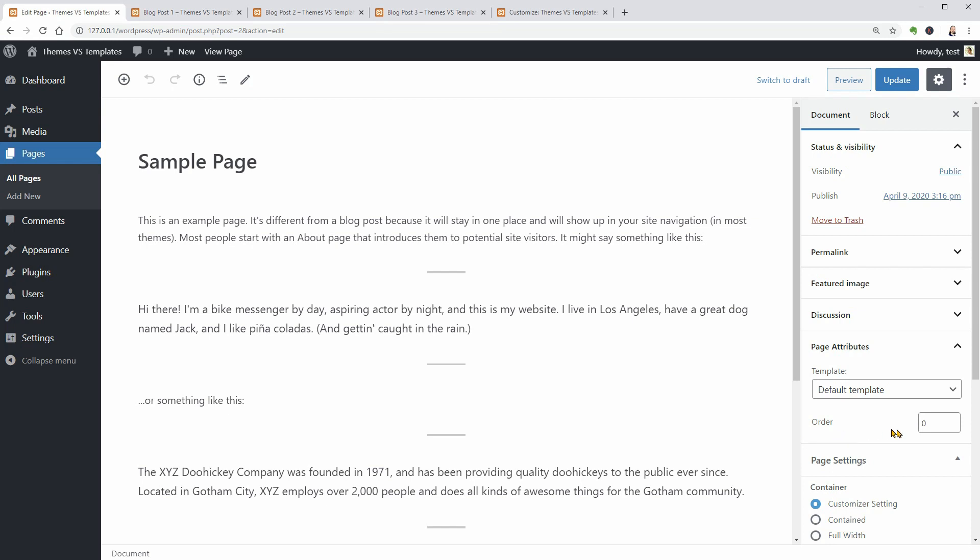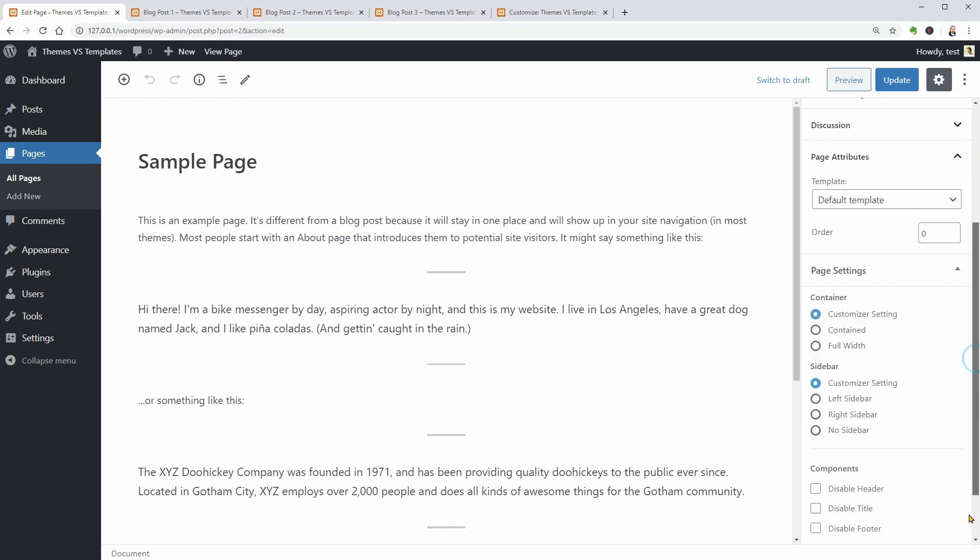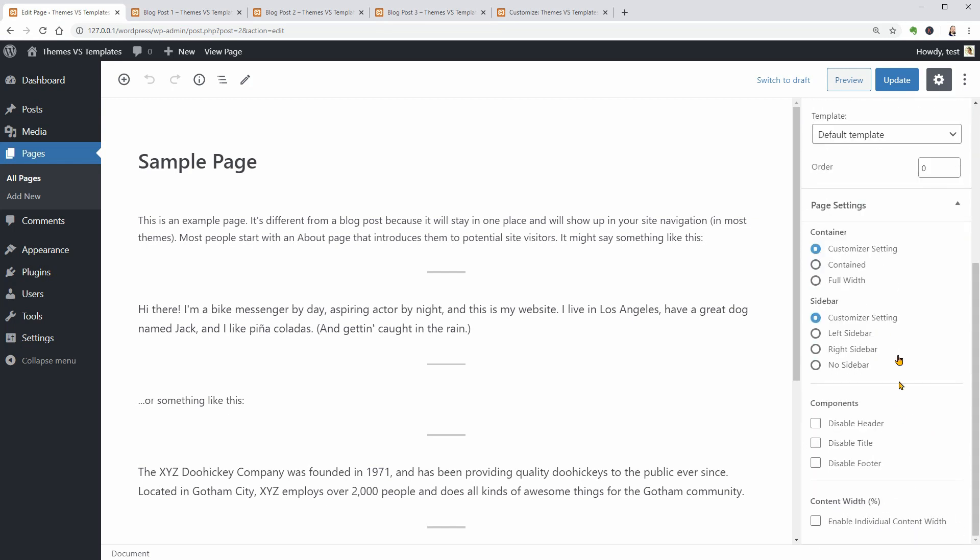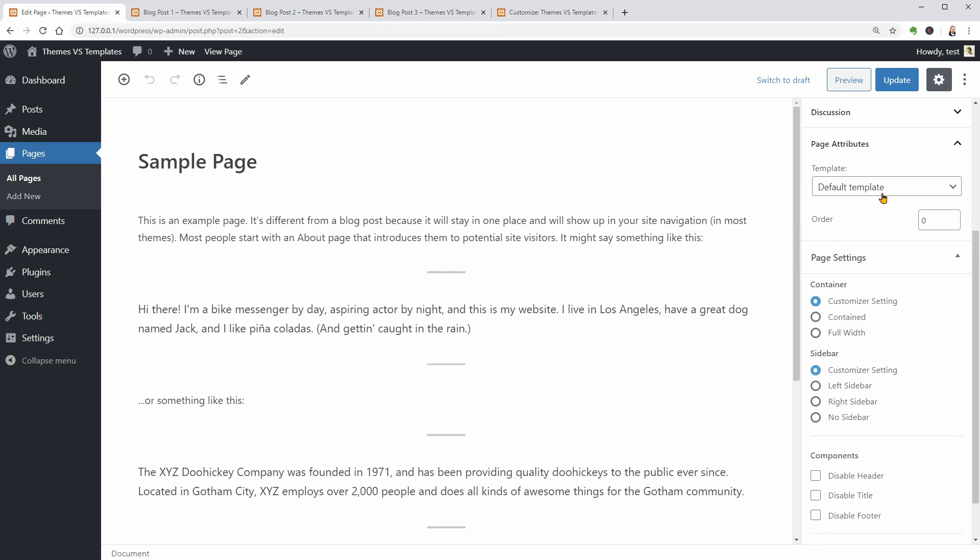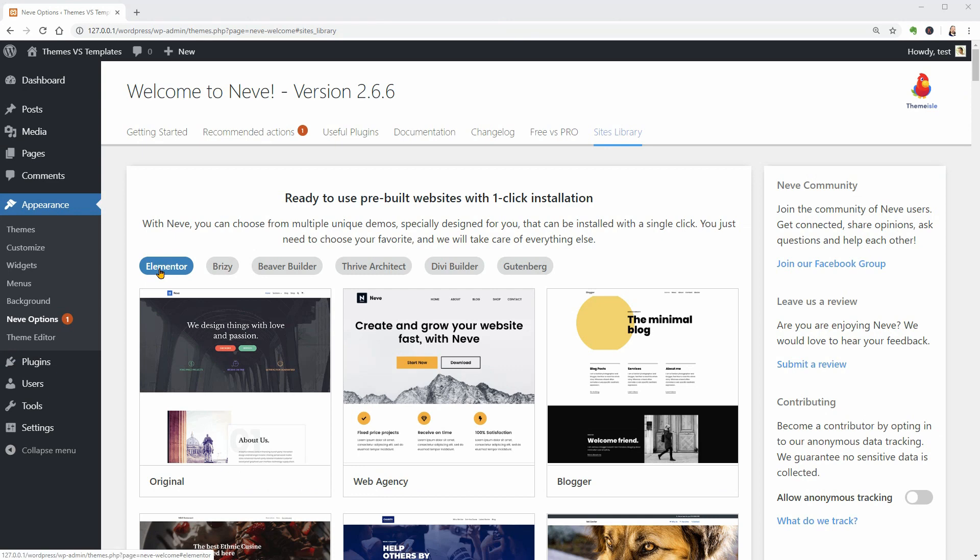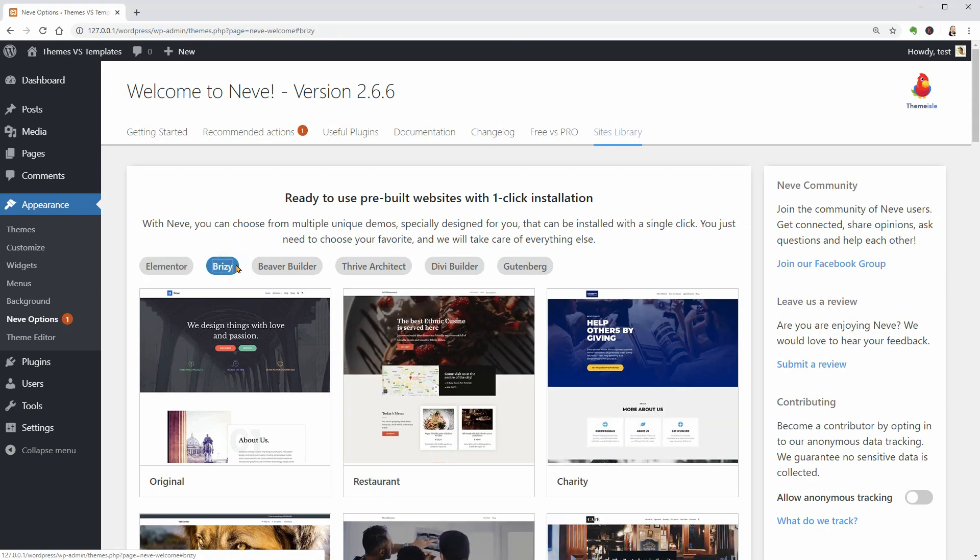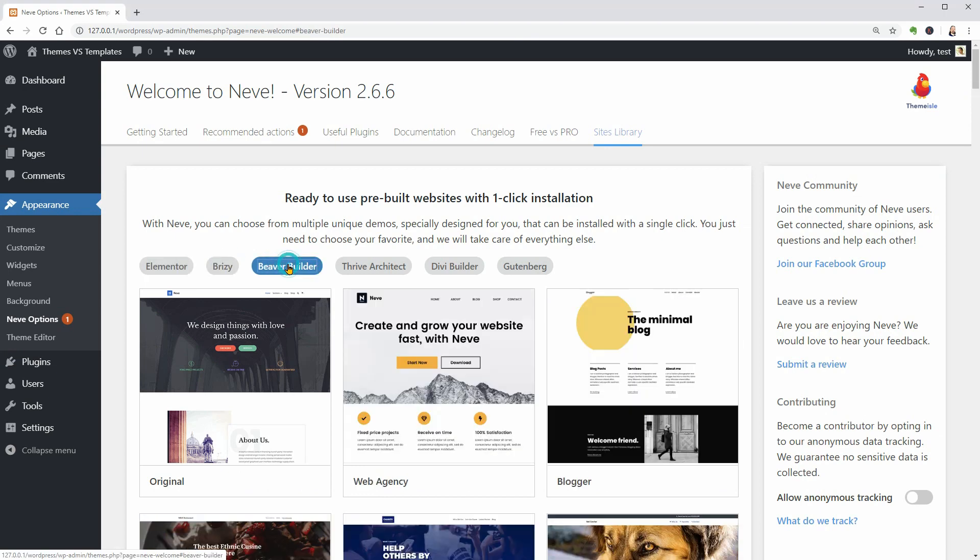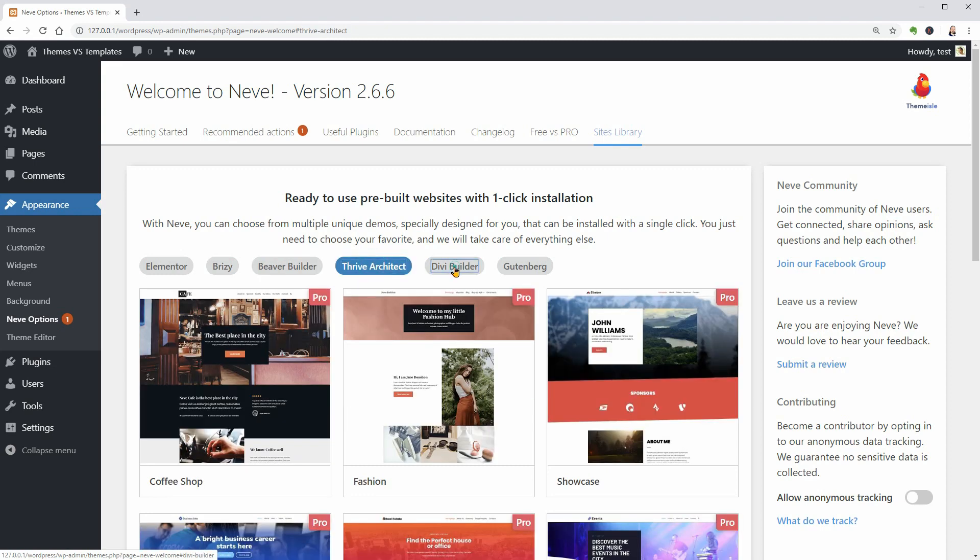Well, it looks like we get access to the same template settings but there is a page builder full width template too, optimized for builders like Elementor, Breezy, Beaver Builder as well as Tribe Architect and Divi.